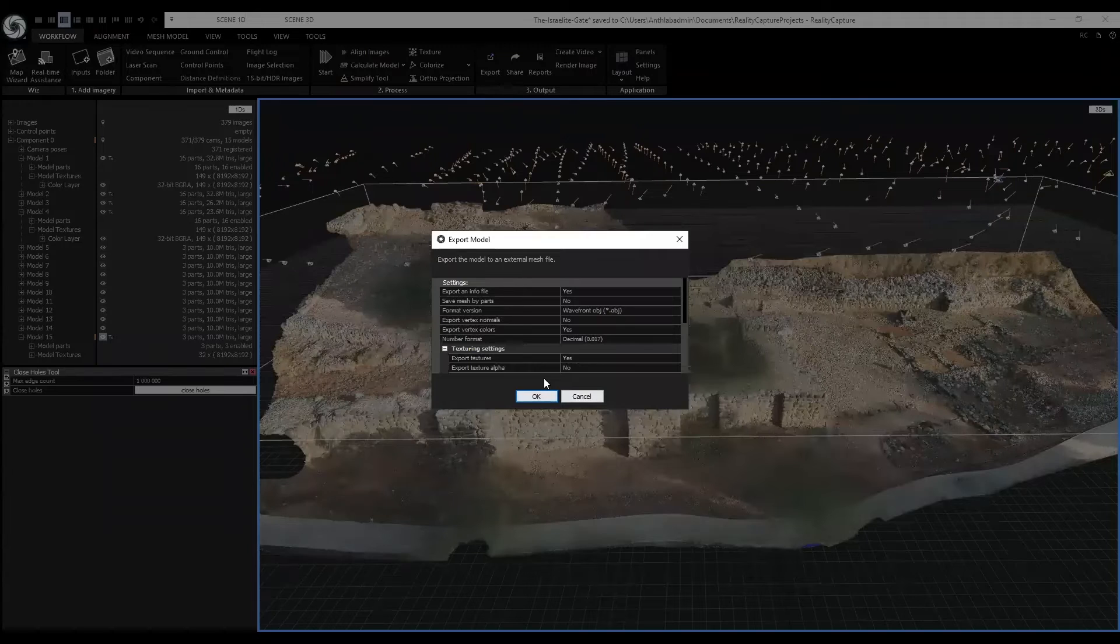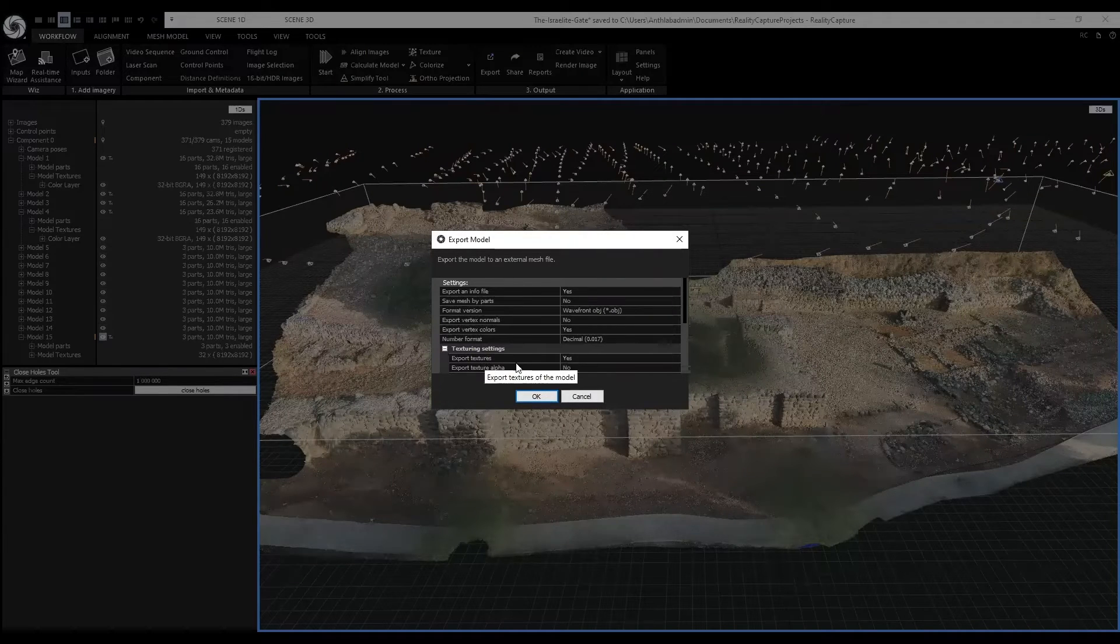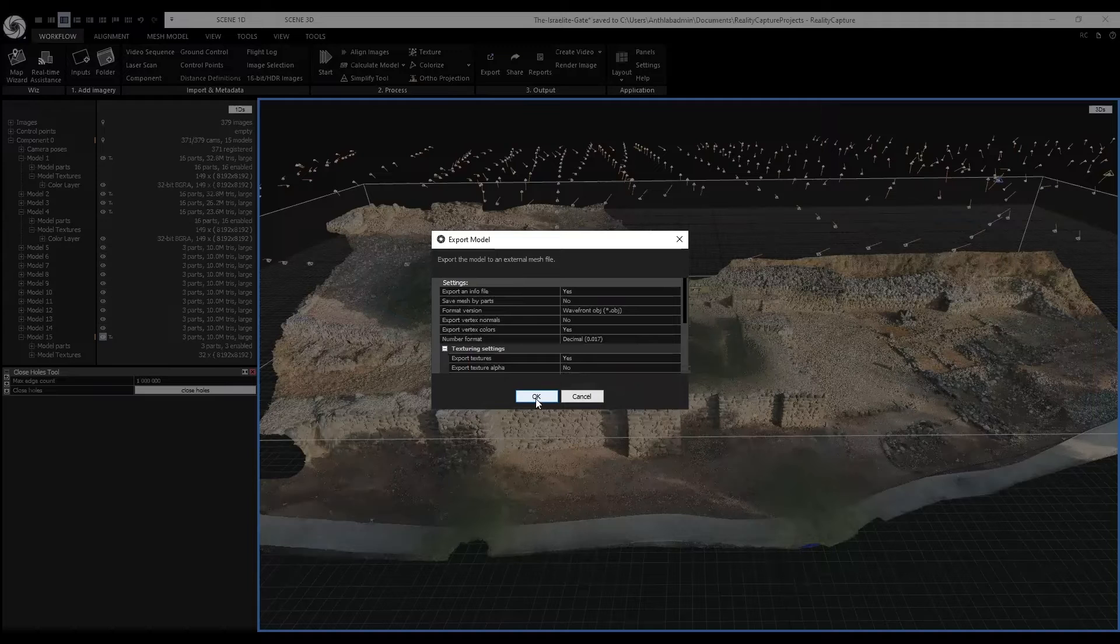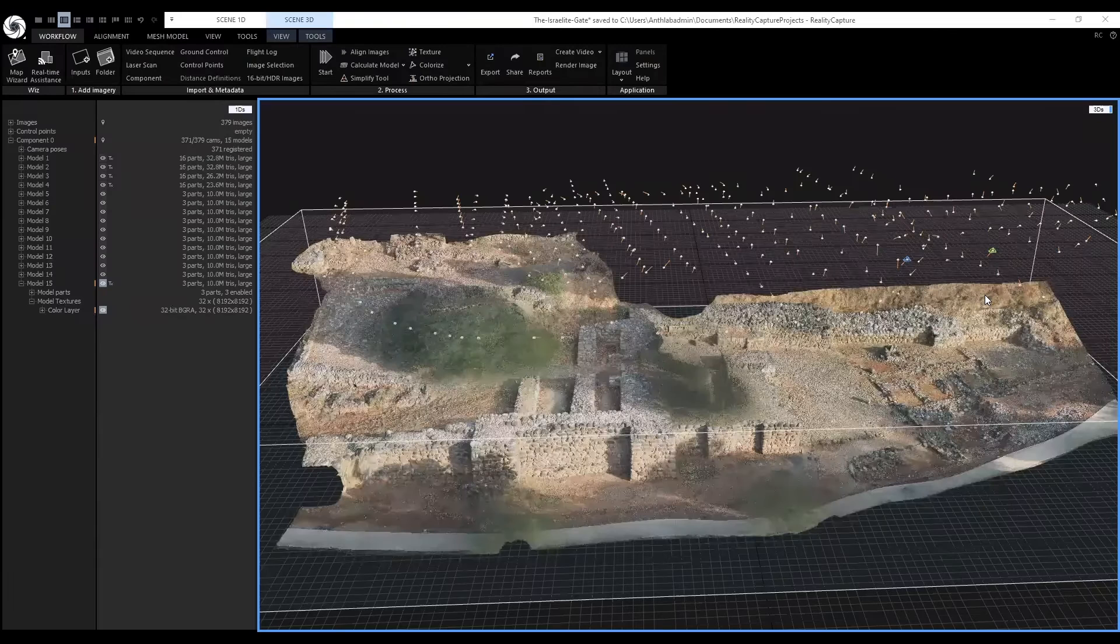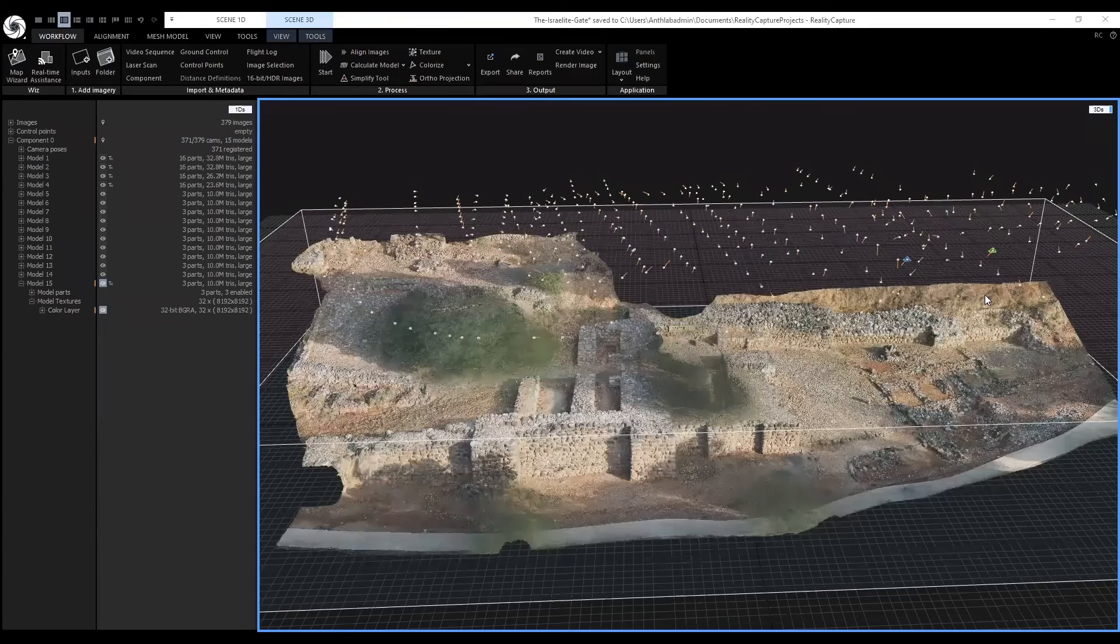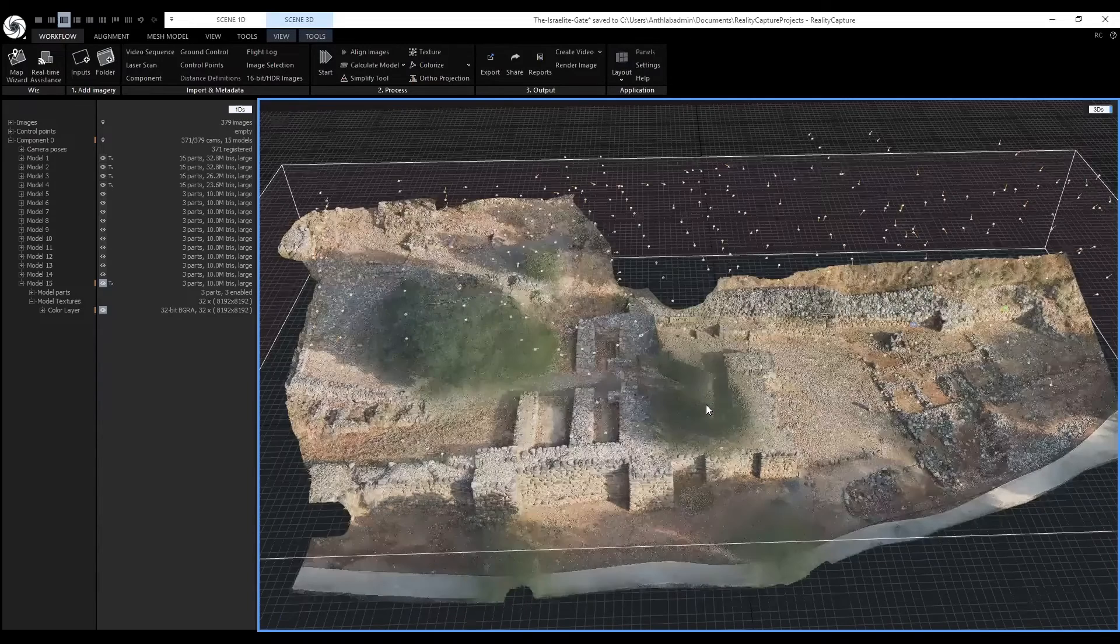And we want the texture also to be exported. With the OBJ being created, we can import this into the Unreal Engine.